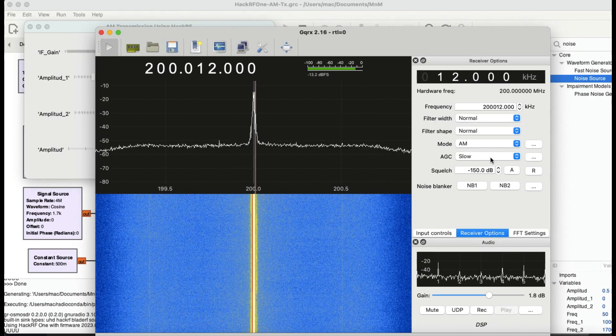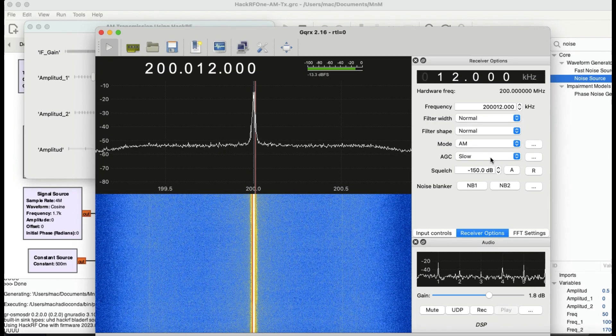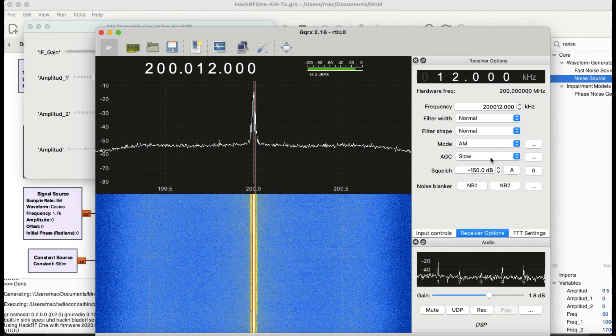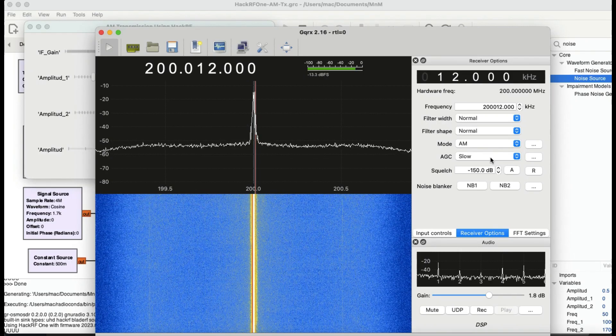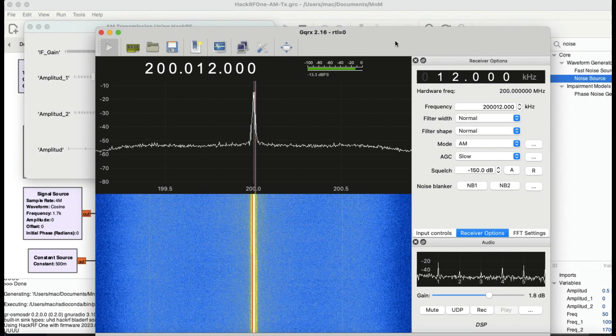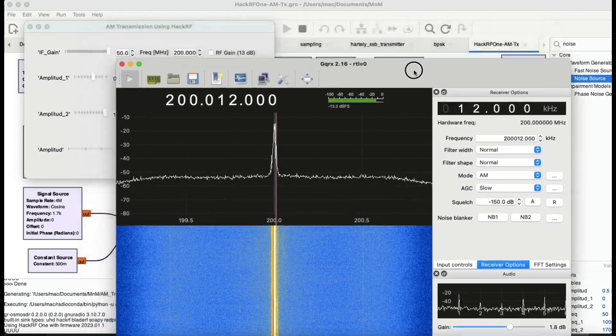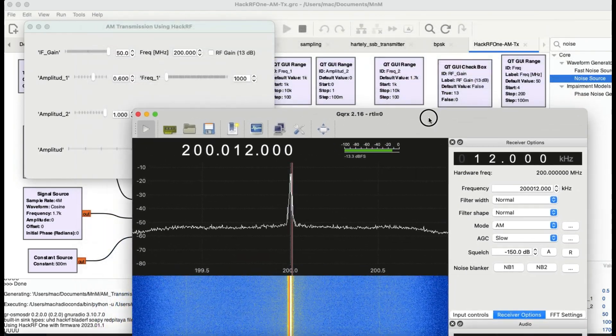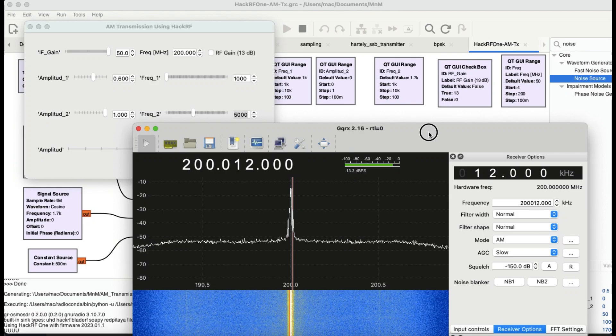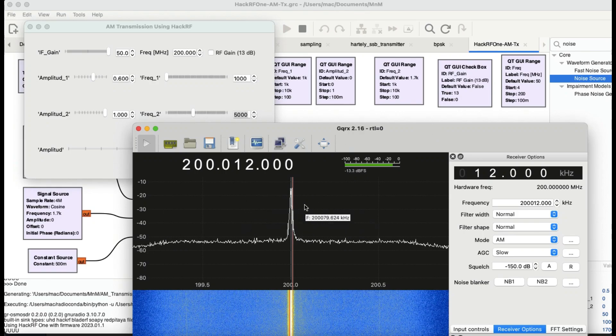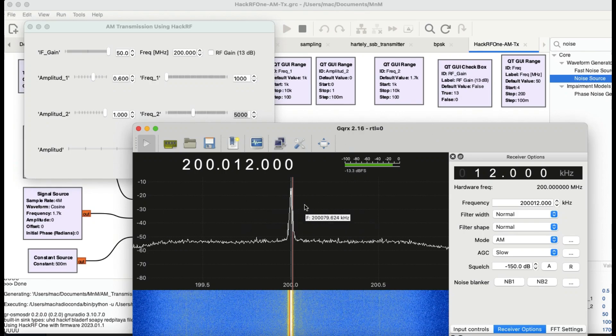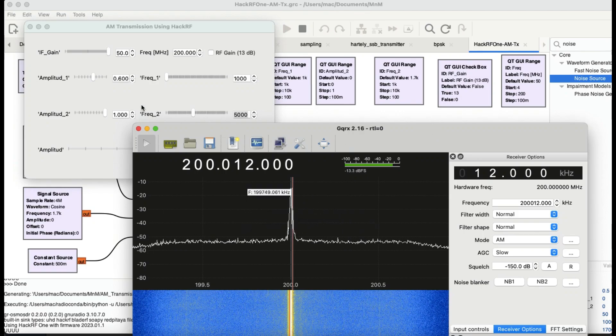As you can clearly hear the tone because it's demodulating. Now let me change the frequency, any of these frequencies, and I should be able to hear a difference in the tone as well.